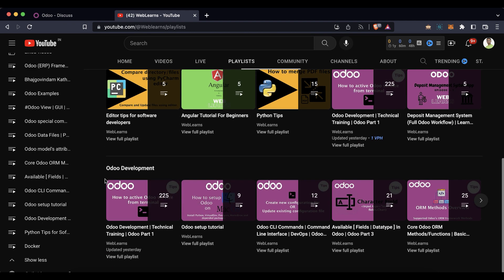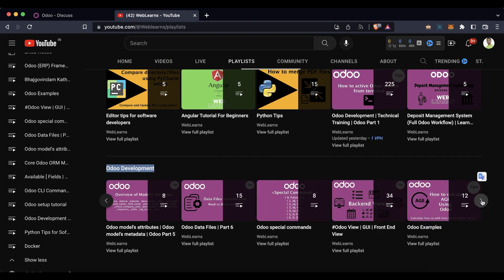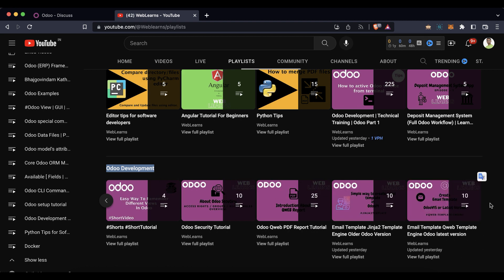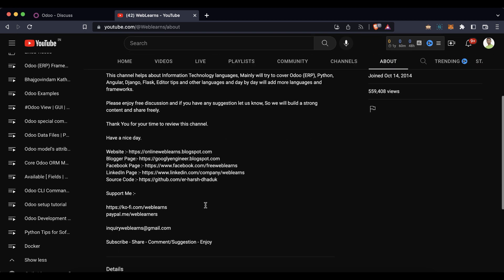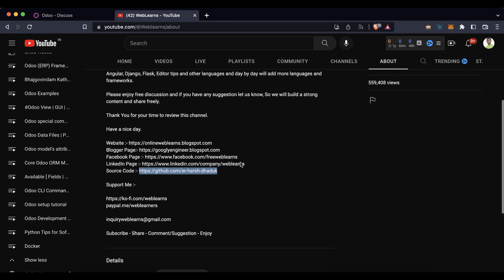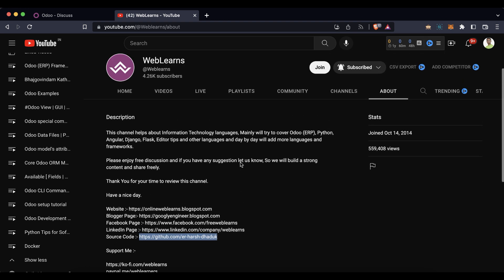Under the playlist you can see the Odoo development label with different playlists organized by topic with real test cases. In case you need any support related to Odoo, you can visit the About page and send your query to the email address. Source code is also available on GitHub. Make sure you follow and we have some social media pages — make sure you follow to get the latest notifications.